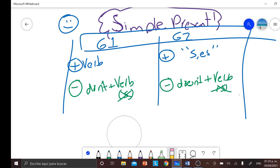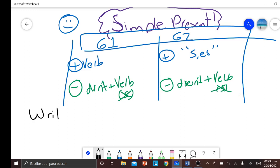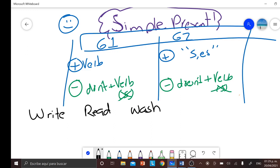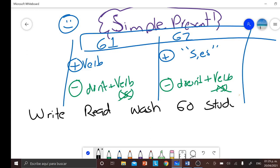Now, the verbs we are going to learn today are: write, read — which is the opposite of write — then we have wash, go, study — that is really simple — the verb wear, the verb leave, and finally the verb need.